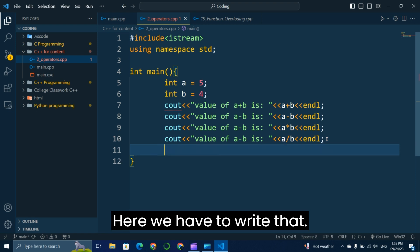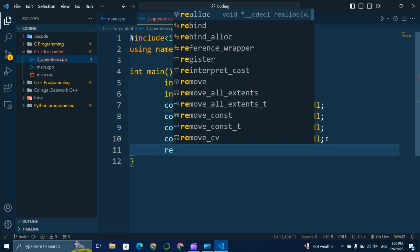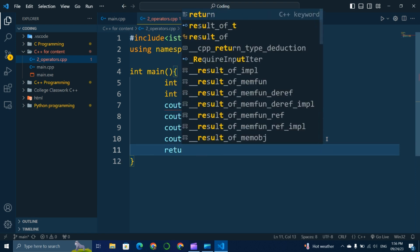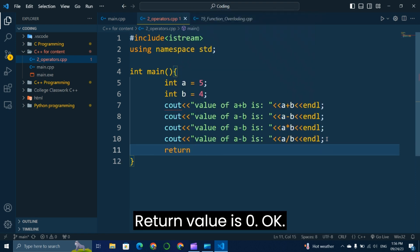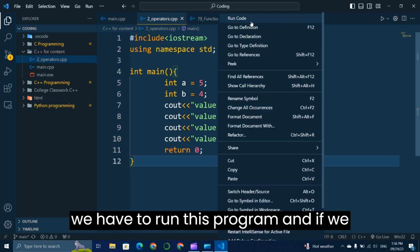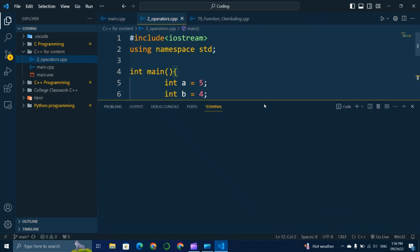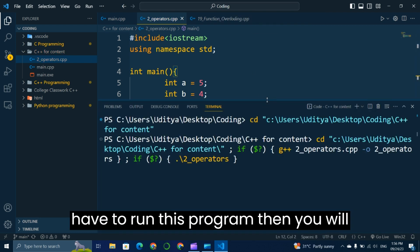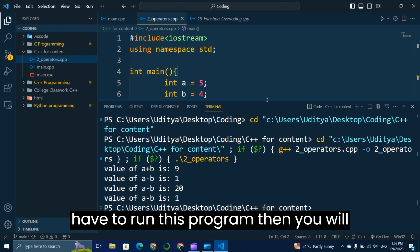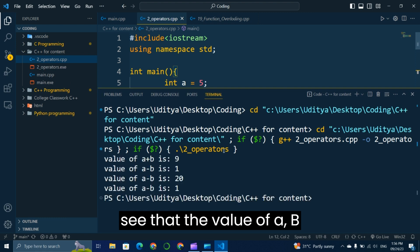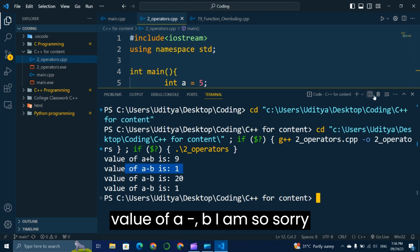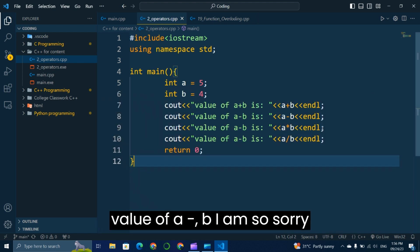We write return 0 to complete the program. Now we run the program and we can see the value of a plus b and value of a minus b in the output.